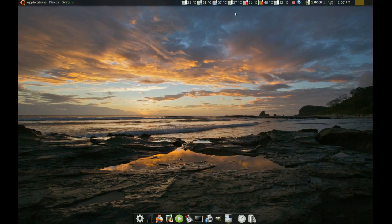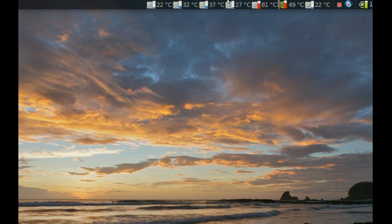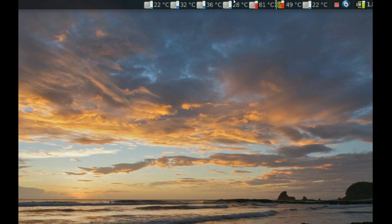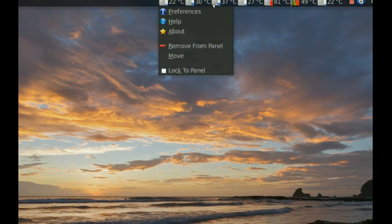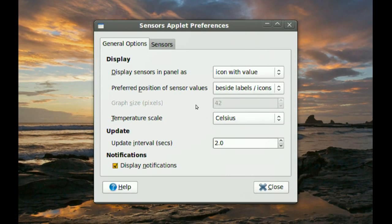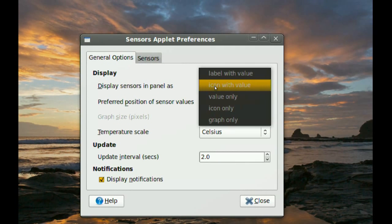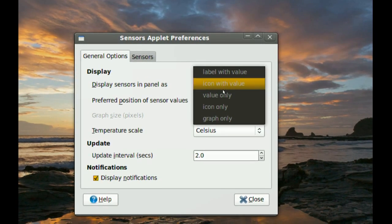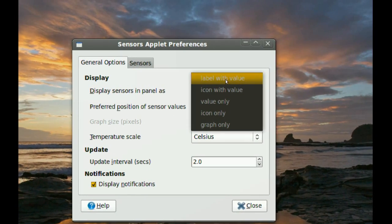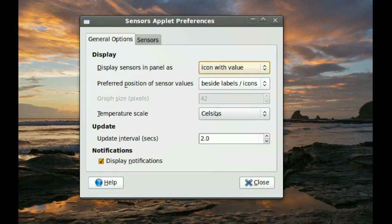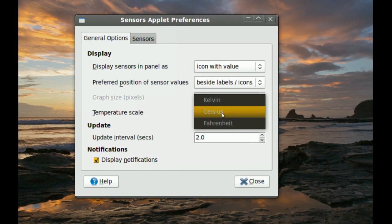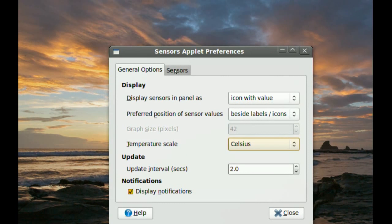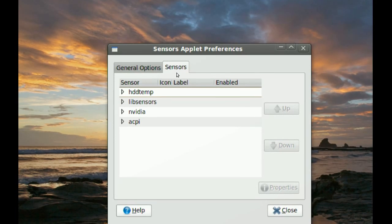And you can see now on the top, it's showing you all of your temperatures. Now, you can right click this and go to preferences. And from here, you'll be able to change a lot of the settings for this applet. You can change the way it shows you the temperature. You can just do the values or you can do a graph or labels and values. You can also change if you want it to be in Celsius or Fahrenheit or Kelvin.